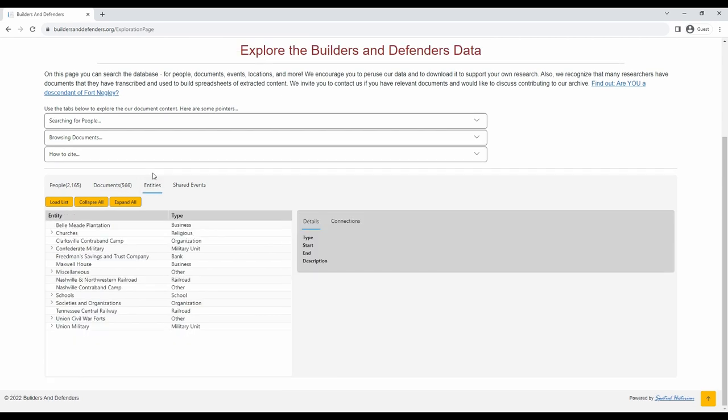Next, let's look at entity searching. Entities are simply different types of groups, institutions, or other collections that people may have been connected to, such as churches, banks, plantations, railroads, and military units or forts. Here you can explore these various entities from the database and see a list of people linked to them, if there are any.